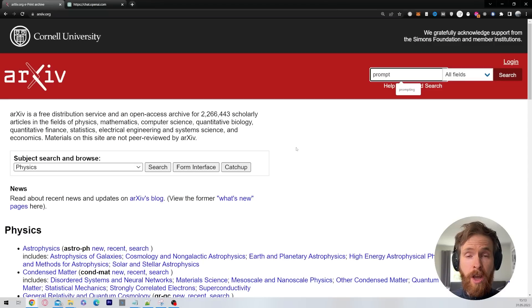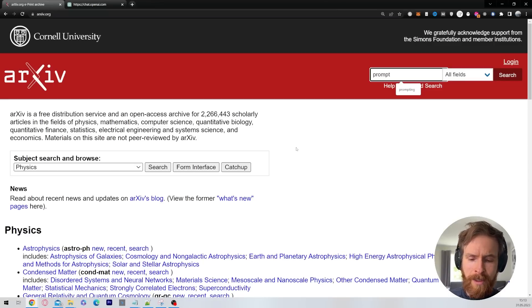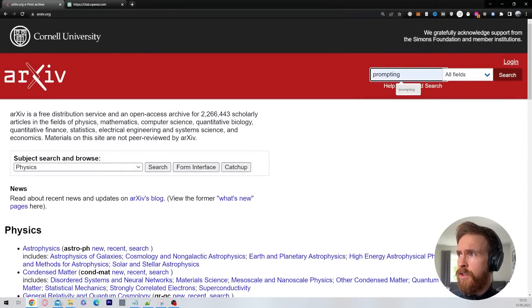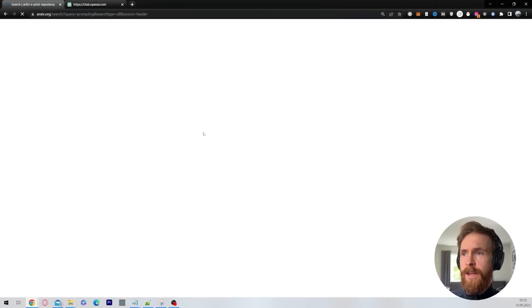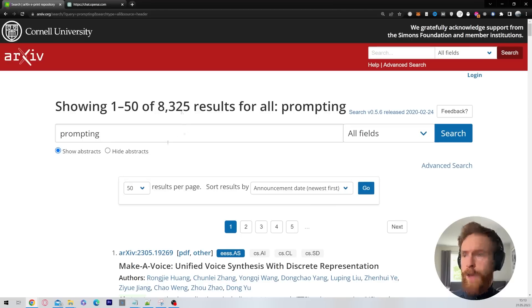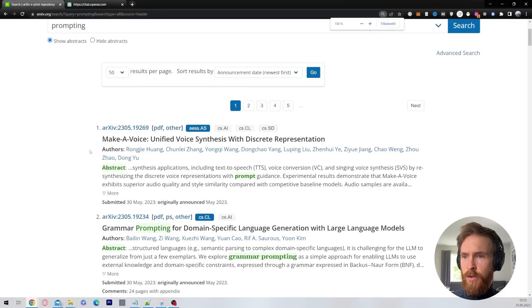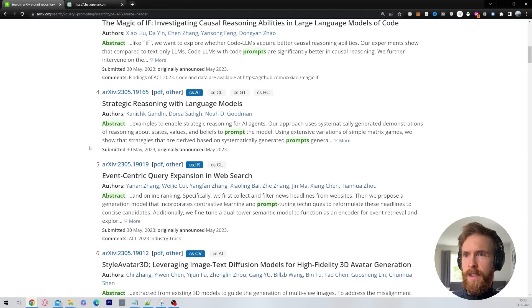The best resource I know for finding these papers is arxiv.org. You can just go up in the search field here. I usually search for prompting, large language model, and then you get a lot of these papers coming up. I just skim through them to see if I find something that sounds interesting.